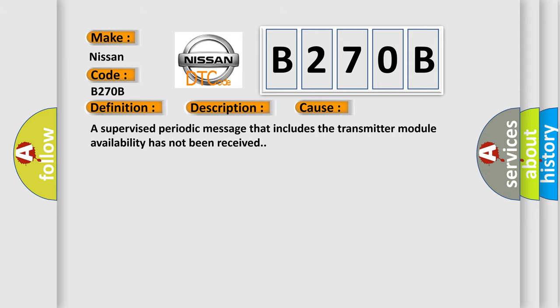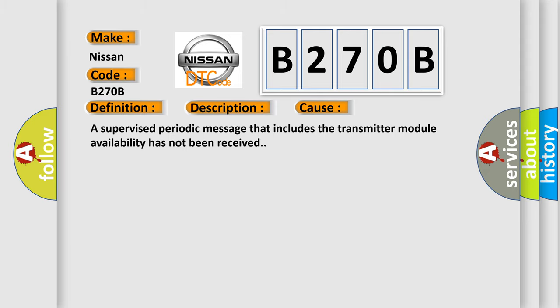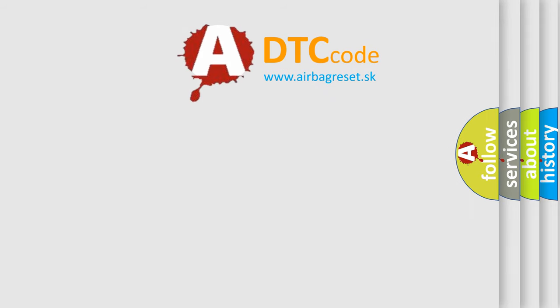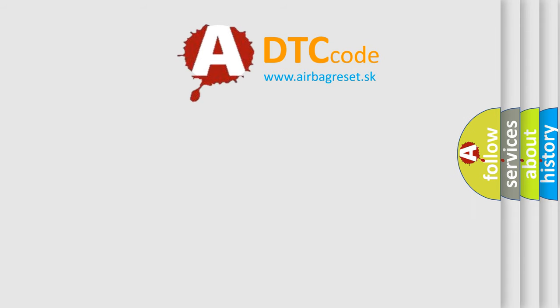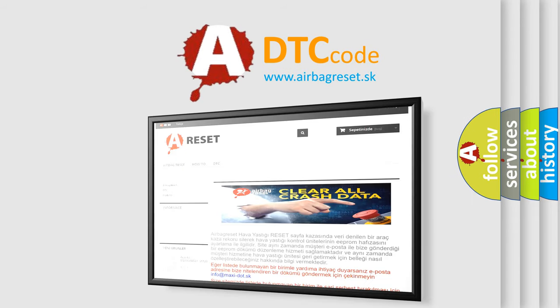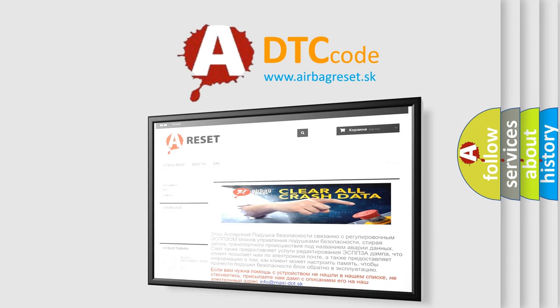The Airbag Reset website aims to provide information in 52 languages. Thank you for your attention and stay tuned for the next video.